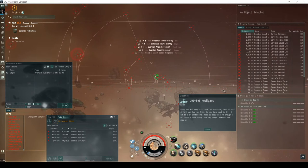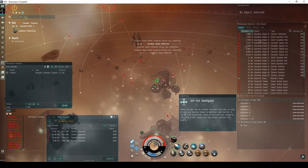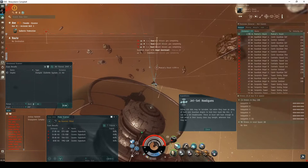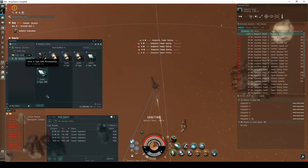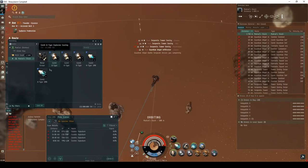Killing rich kids may be lucrative, but when they have an army of hardcore Guardian Angels to hold their hand like this, it can be a bit troublesome. These at least will have enough to talk about in their luxury clone bay tonight, wherever that may be. The Madcat Stash may drop one or more Corelii A-type Dead Space modules, or a Daredevil blueprint copy. You'll have to decide for yourself whether it's worth risking travel through low-security space to run the final encounter.